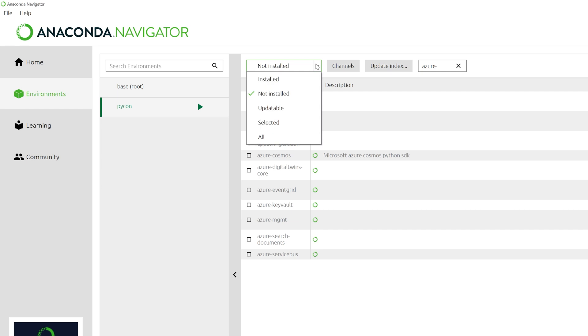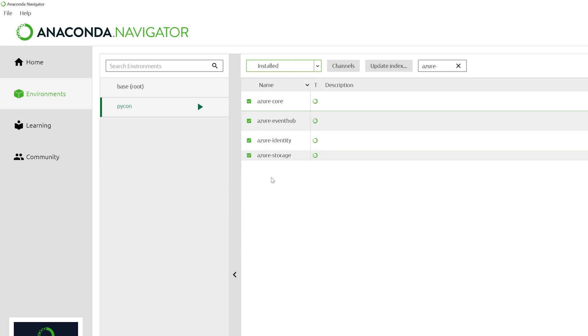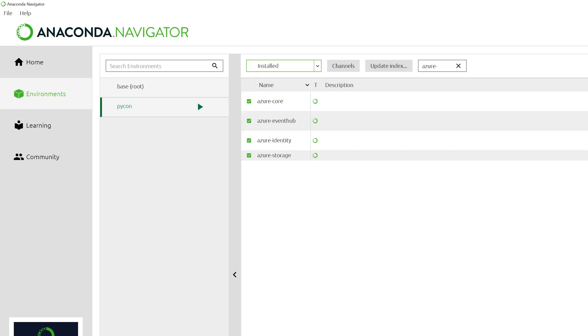Once that completes, select installed to verify that all the correct packages were installed. You'll notice that Azure identity and Azure core were automatically pulled in as dependent packages. Now that our Conda environment is set up, let's switch over to VS code and run the app.